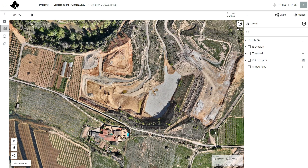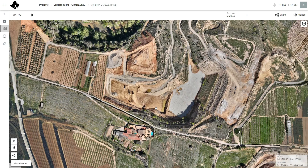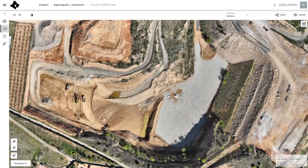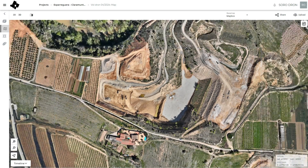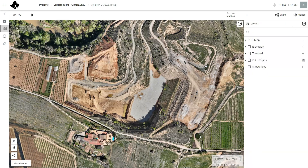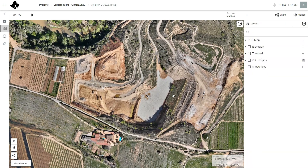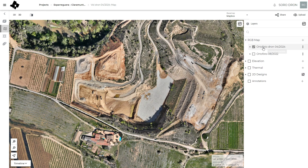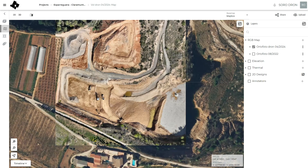In this case, this is a quarry near Barcelona in Catalonia, and here you can see the first product of a drone flight, which is the orthophoto.